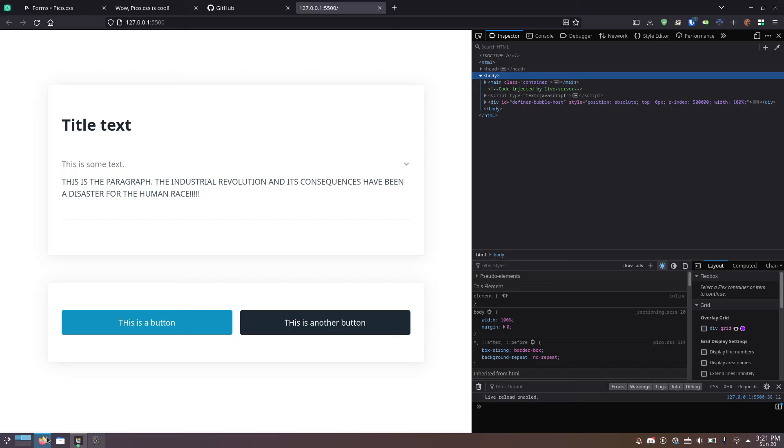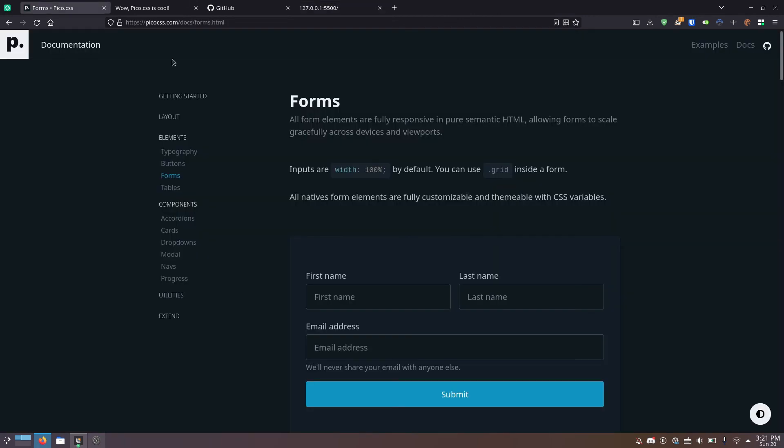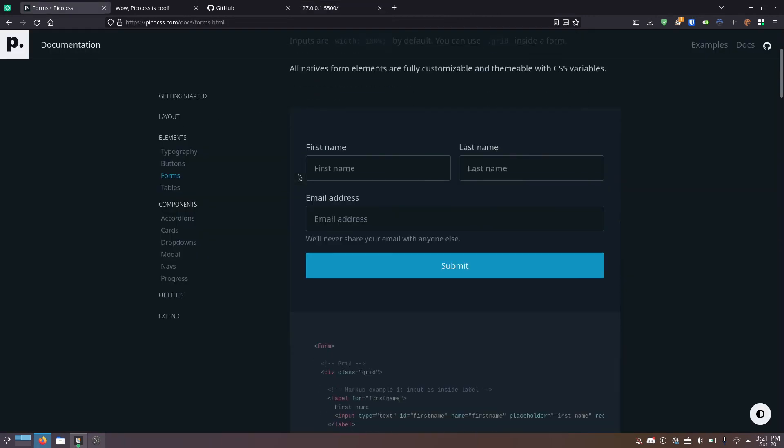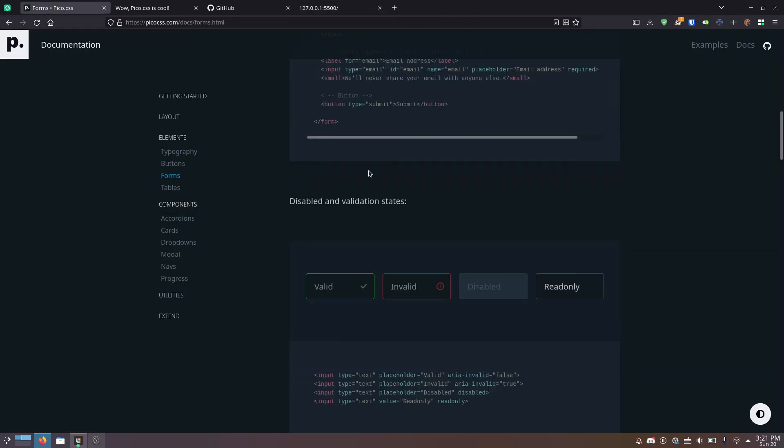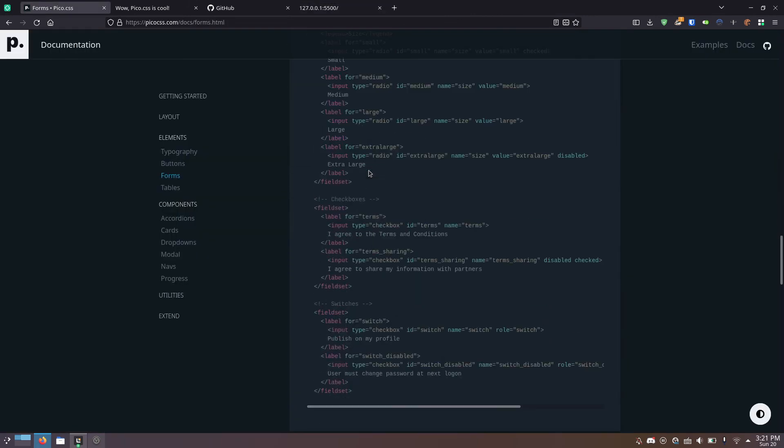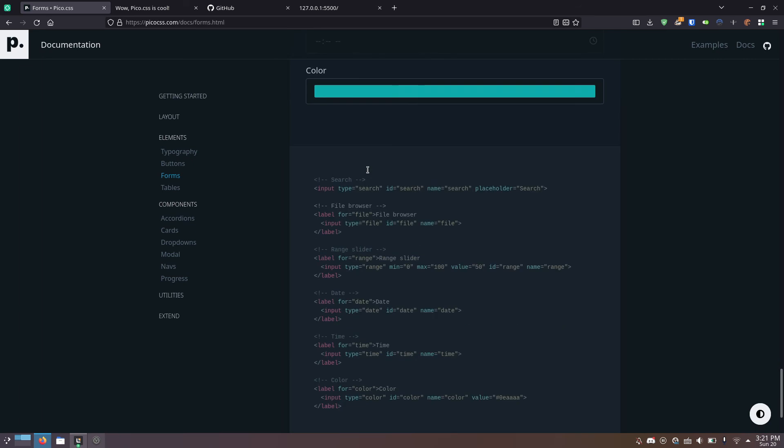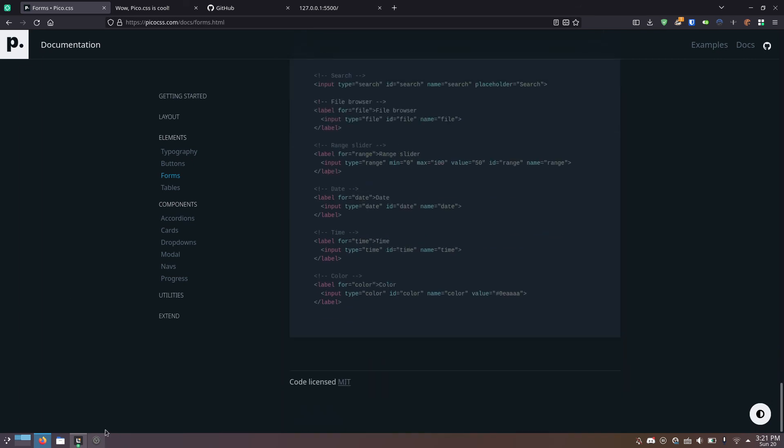Anyway, if you want to actually use this, I'd recommend going and looking at the documentation. They've got a whole list with all the things it can do. There's a lot of things it can do. Thanks for watching. Don't forget to like and subscribe. And remember that the Industrial Revolution and its consequences have been a disaster for the human race.